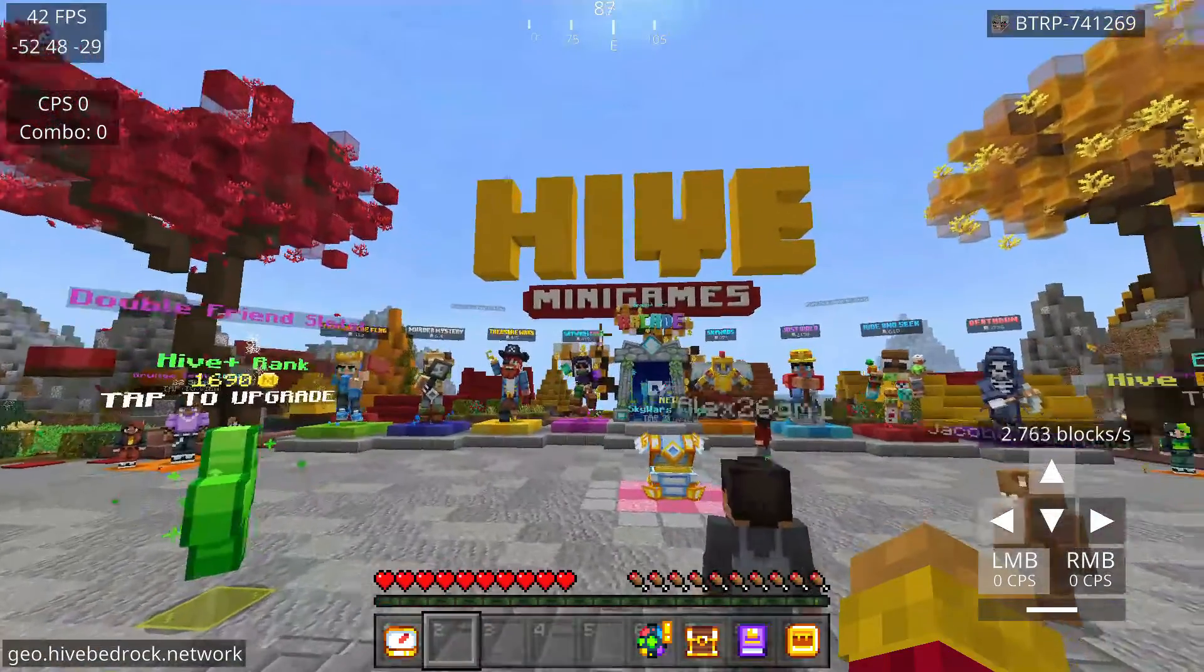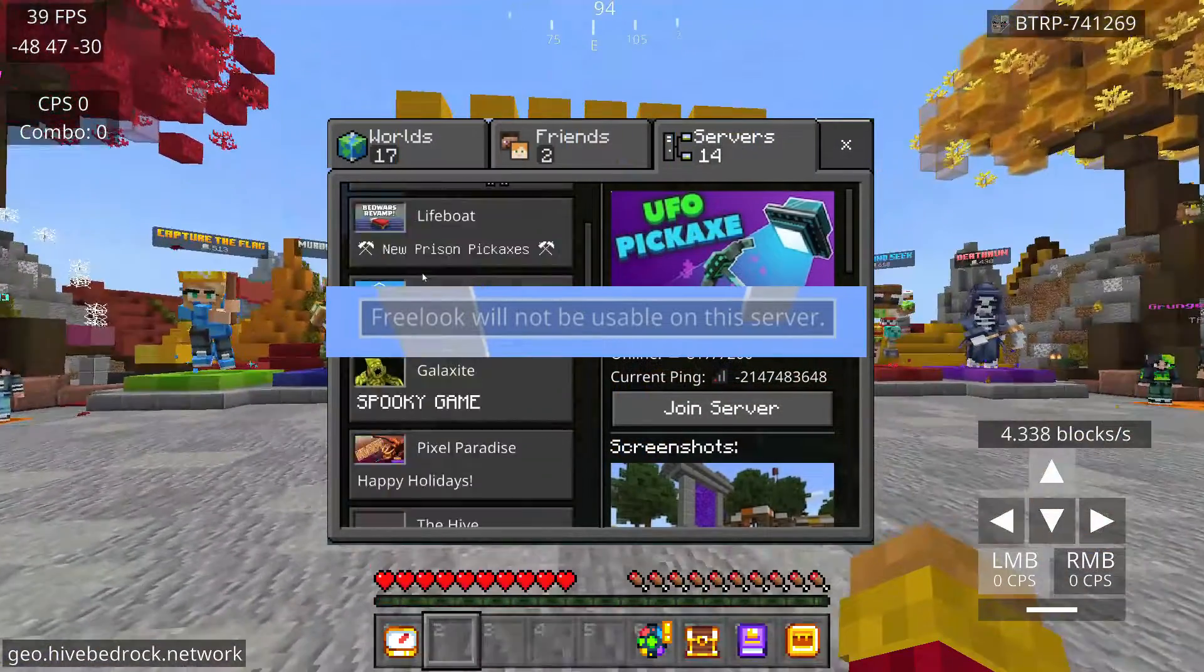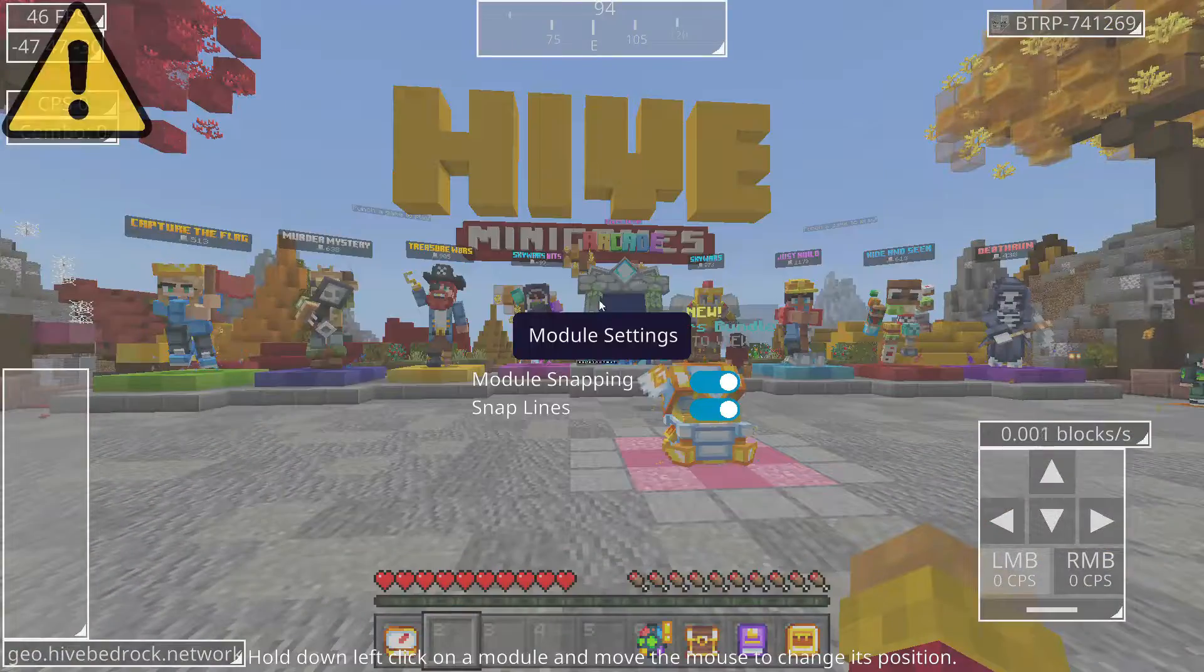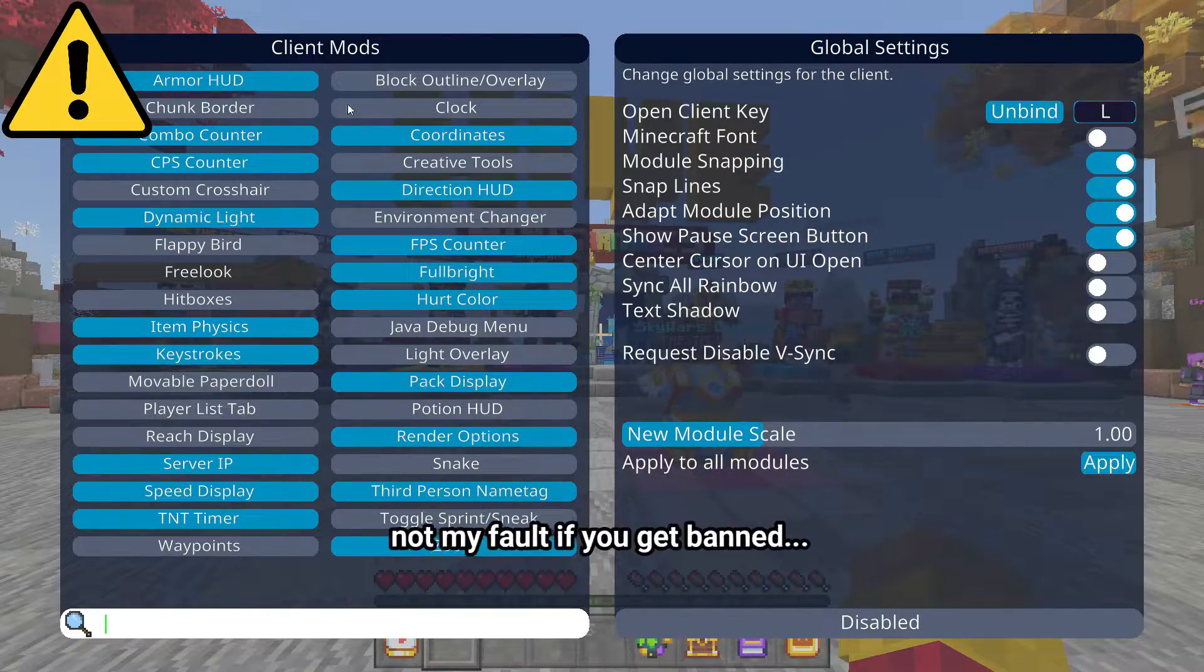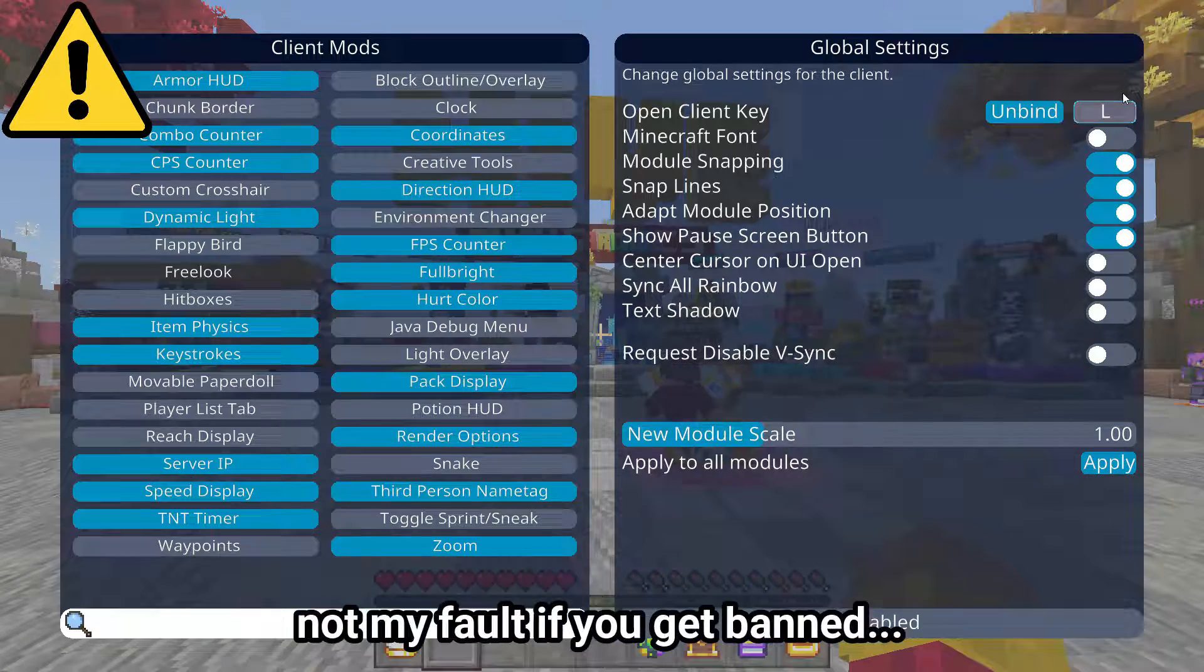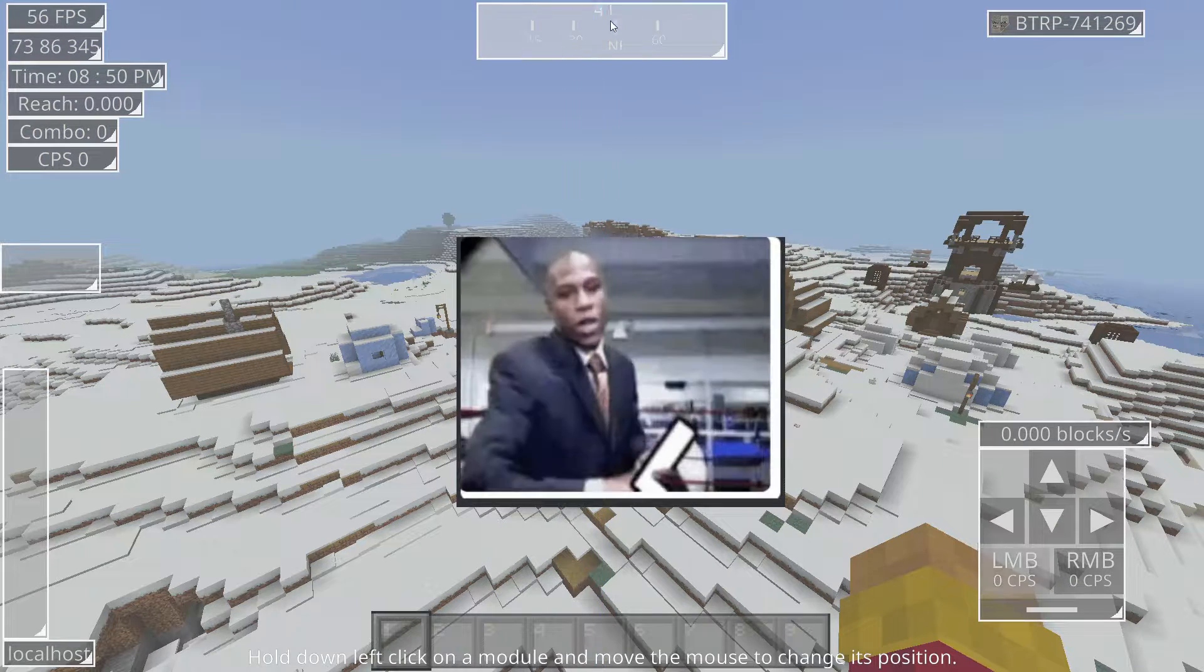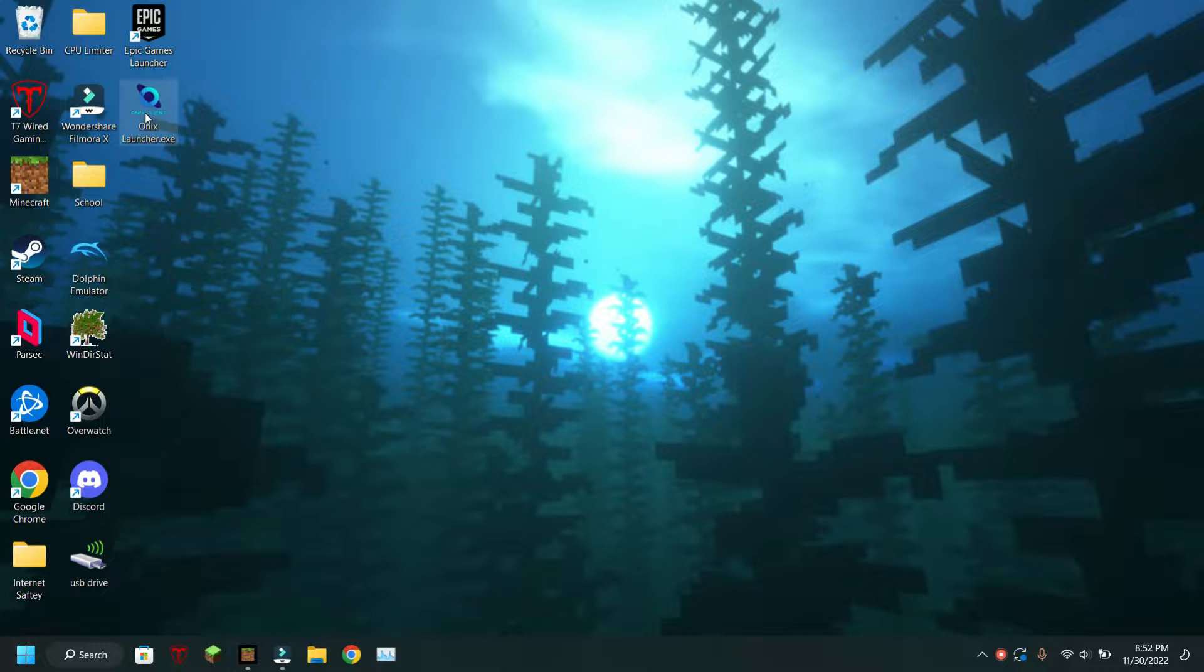These features should all be legal on most servers except for free look, but still use it at your own risk because different servers can have different rules. By pressing L you can rearrange the items on your screen.